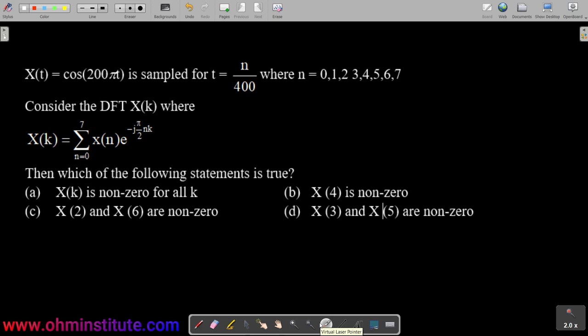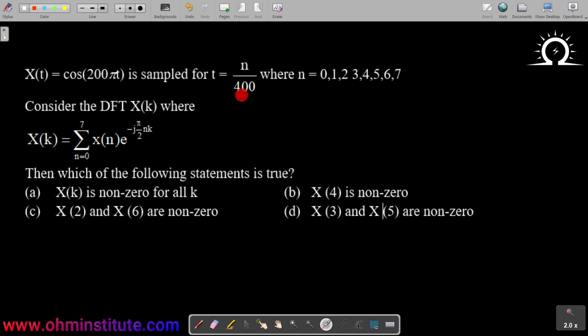Let us solve these problems from signals and systems. A continuous time signal X is given as cos, and this signal is sampled for t equal to n by 400. That is, the continuous time signal is converted to a discrete time signal, and further for the discrete time signal, DFT is calculated. This is the equation for DFT. Now, which of the following statements is true? The nonzero values of DFT are to be concluded. The options are: X(k) is nonzero for all k; option B, X(4) is nonzero; option C, X(2) and X(6) are nonzero; option D, X(3) and X(5) are nonzero.